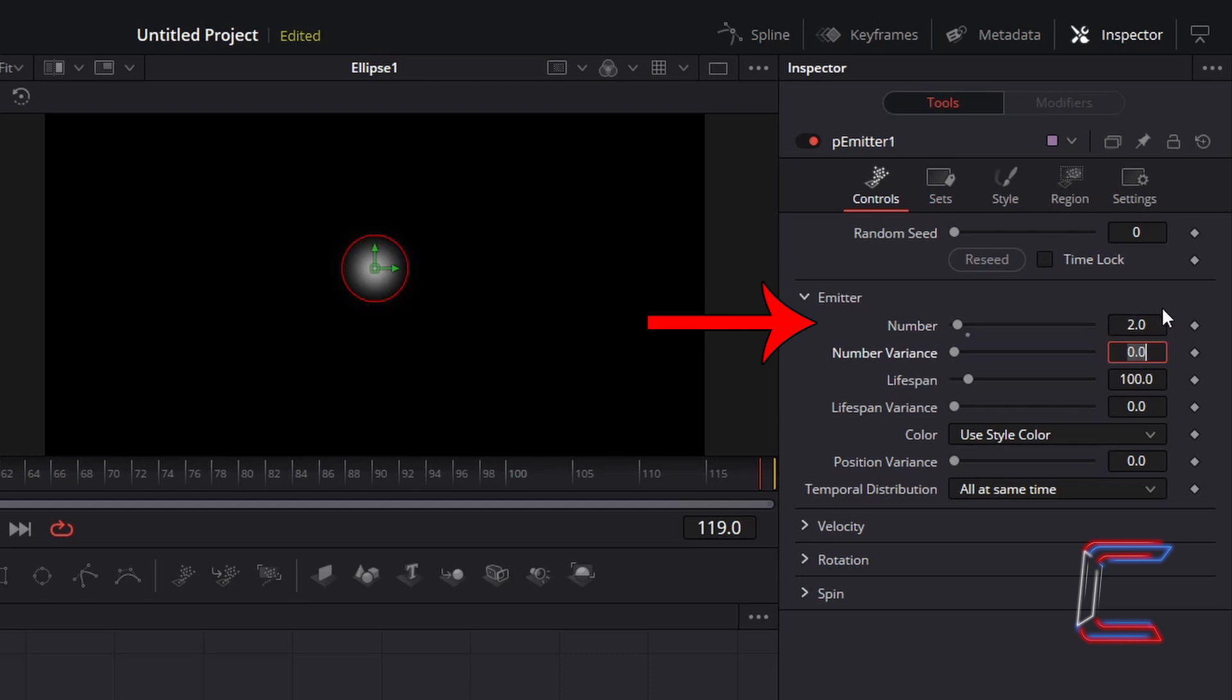For a heavier snowfall, increase this particular value. To vary the amount of particles falling slightly, change Number Variance to 0.05.